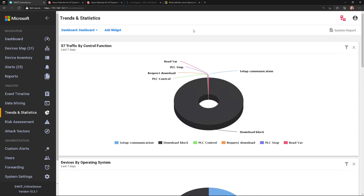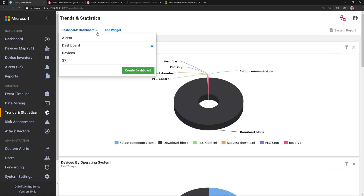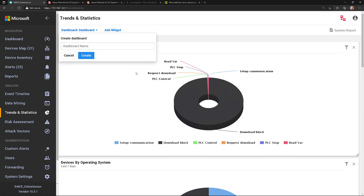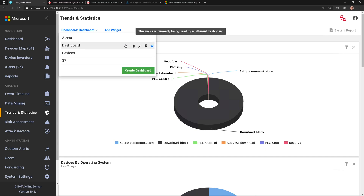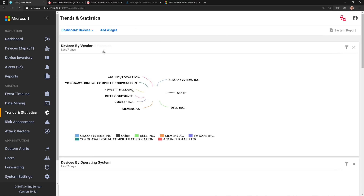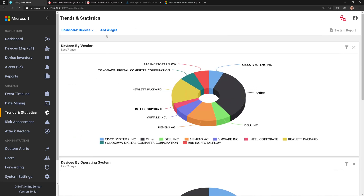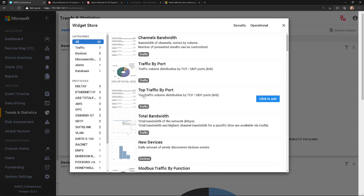Now let's jump into trends and statistics. What's cool about this is you can create custom dashboards. I already created a few here, but let's go ahead and create a dashboard and give it a name. I already have one called devices, so let's click on devices. This is where I can go in and add widgets from the widget store.